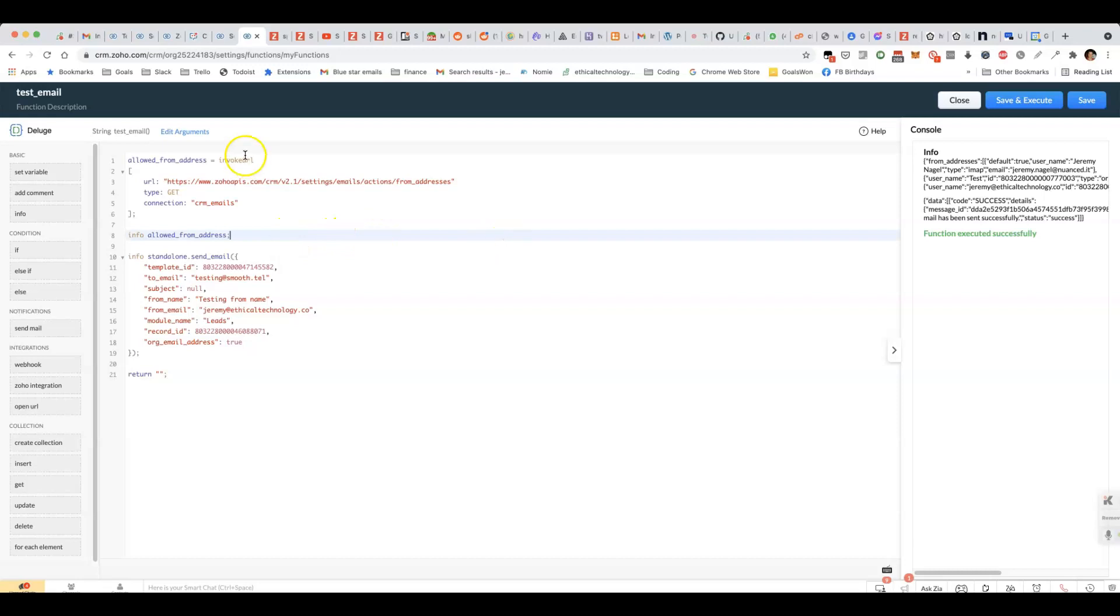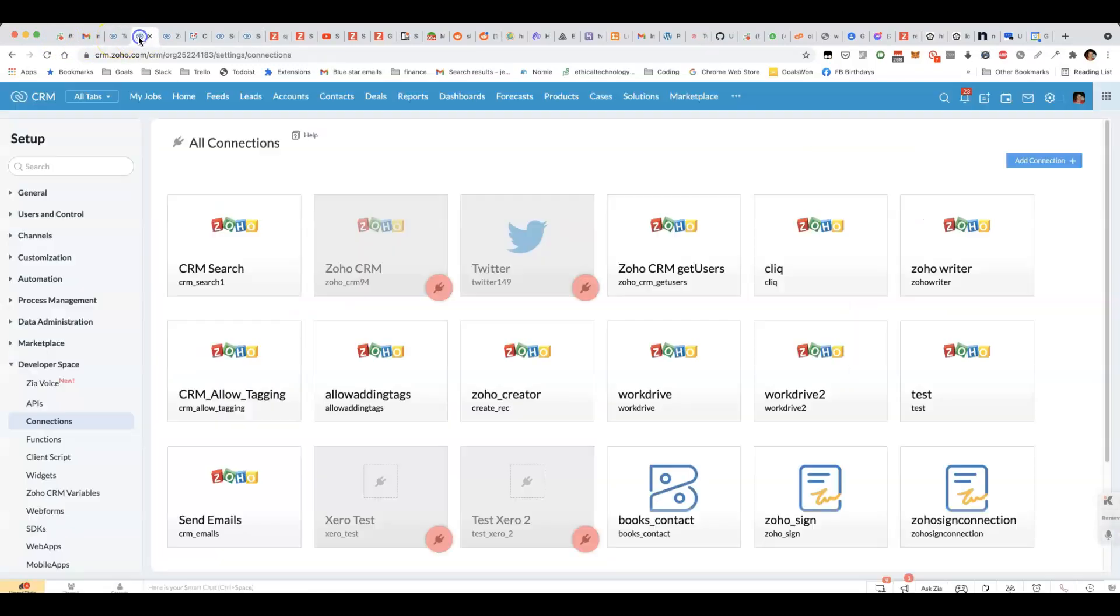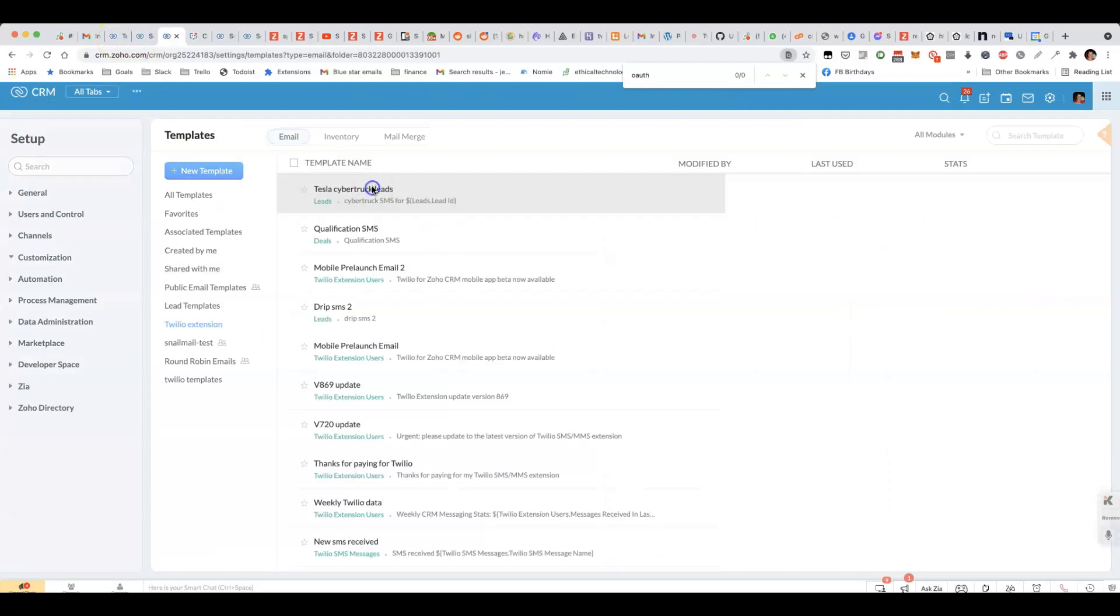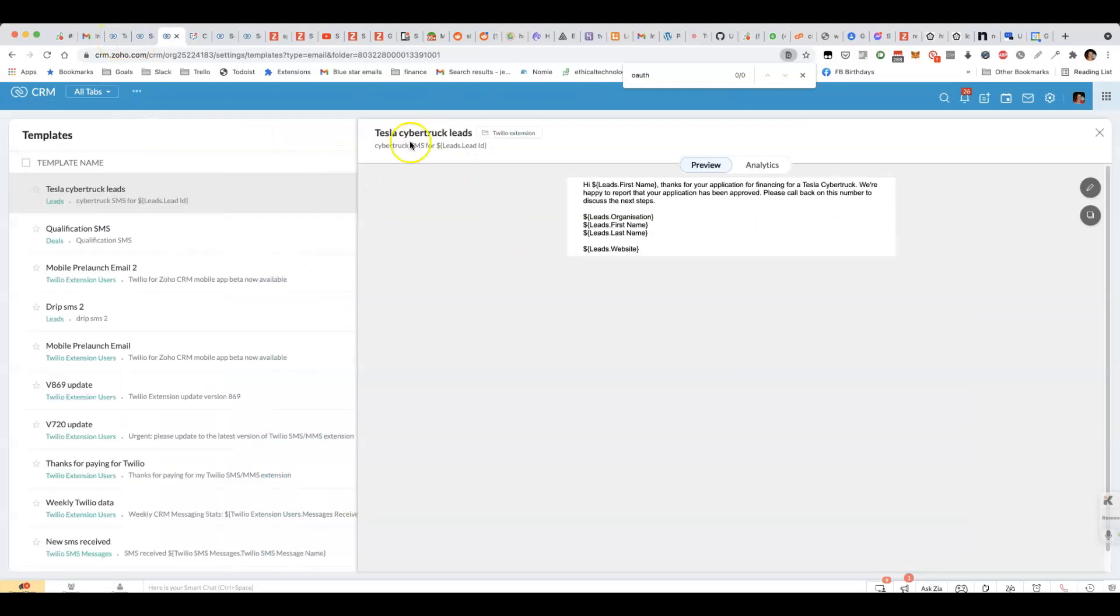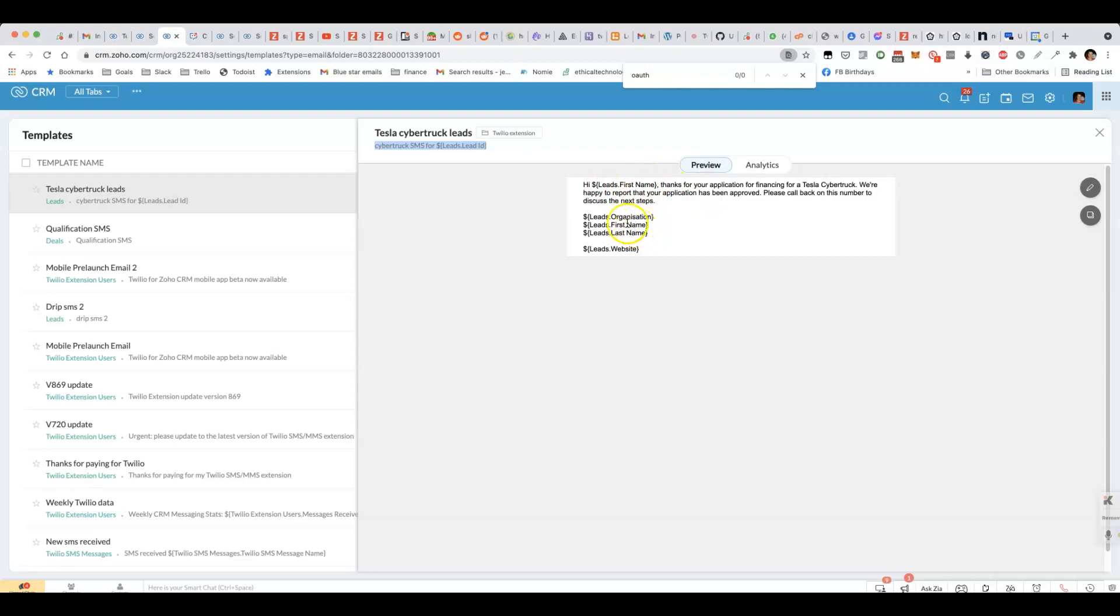To start off with, let me show you what it looks like. I've got a template, this one here, where the subject line is Cybertruck SMS for lead ID. We're including a bunch of merge fields, including the first name, the organization, first name, last name, and website.